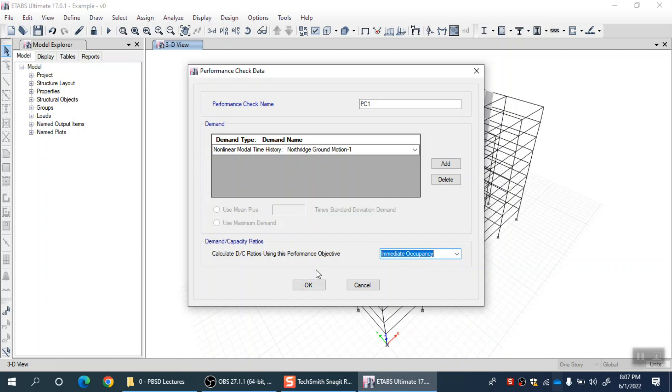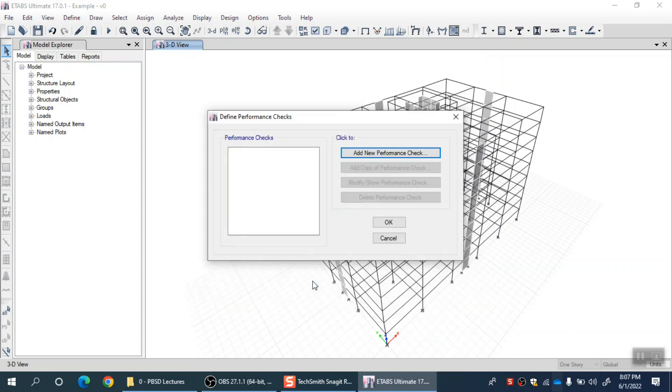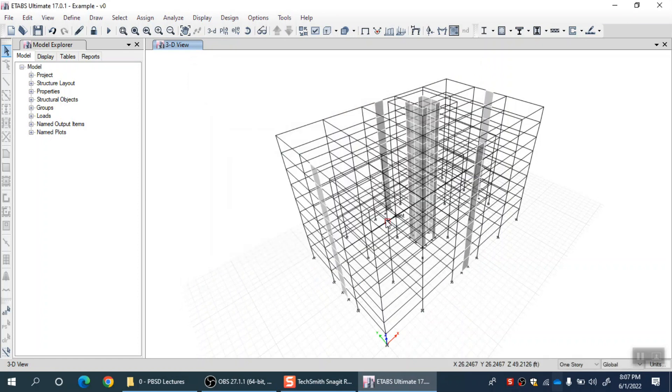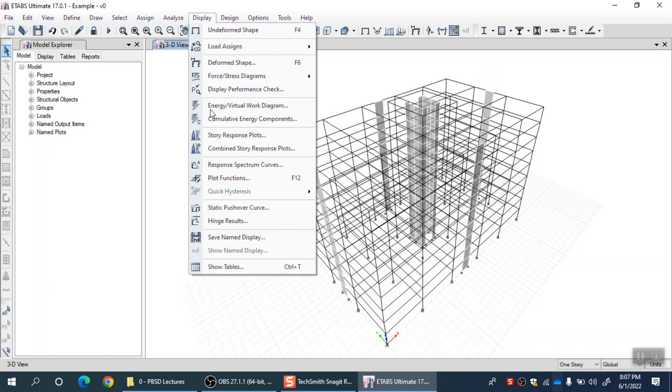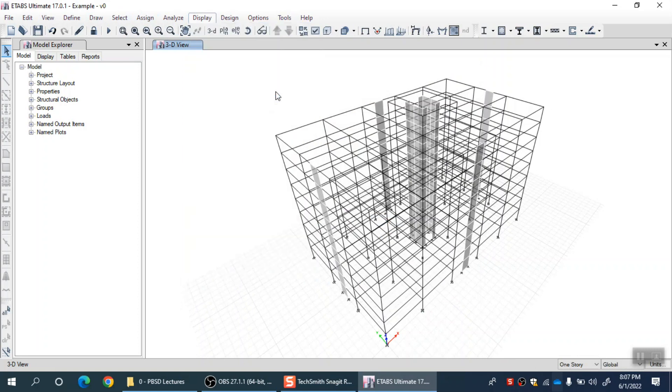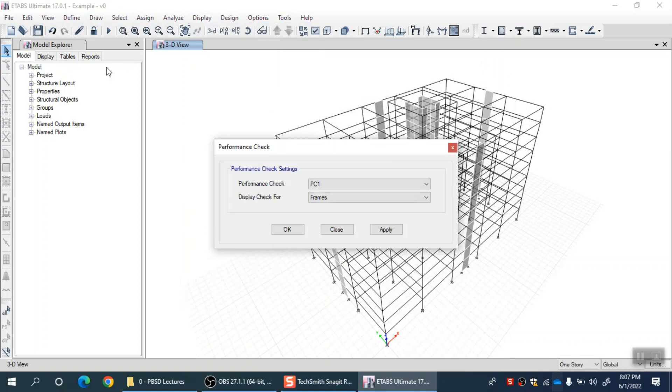Let me add new performance check and call this PC1 or any name you want. Add a demand name. Demand is from the nonlinear time history analysis. Then let me select the performance check, let's say IO level, and click OK. PC1 means checking immediate occupancy under Northridge earthquake. I select that one, then come back and in display there is a display performance check option.